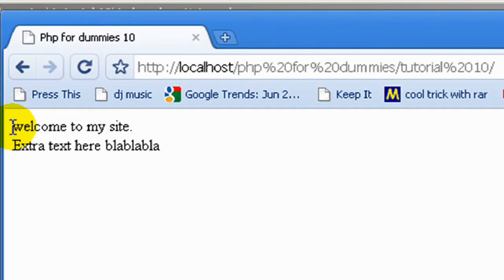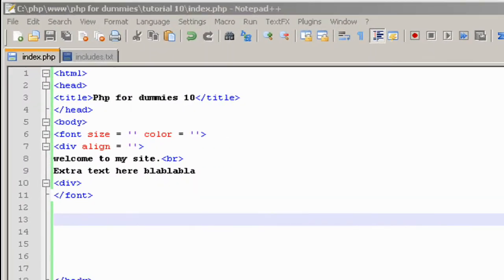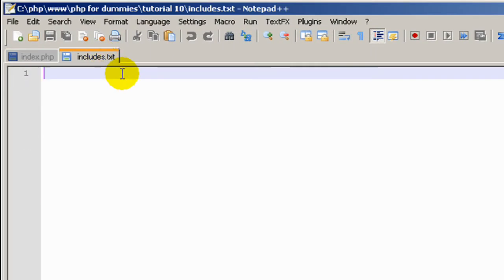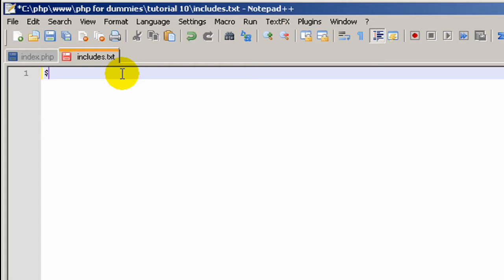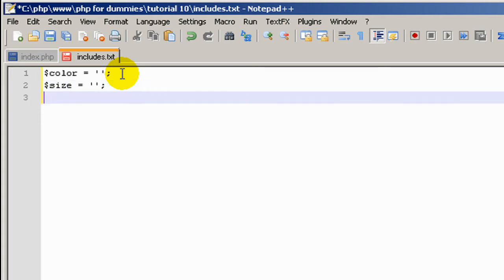Okay, in the includes.txt file, I'm just going to define a few variables. Even though it's not a PHP file, you'll see what I mean just now. So the variable color will equal to whatever you want, the variable size will equal to something else, and the variable align will equal to something else.